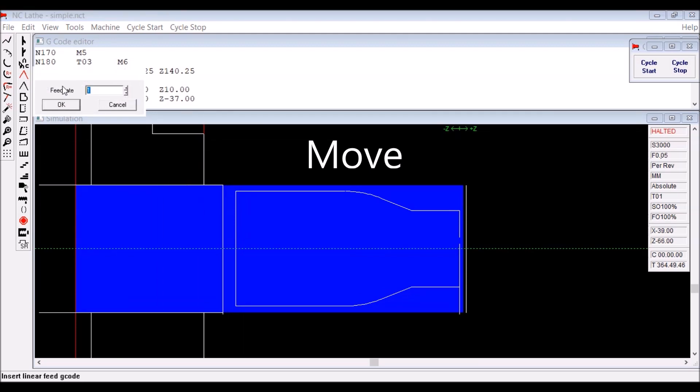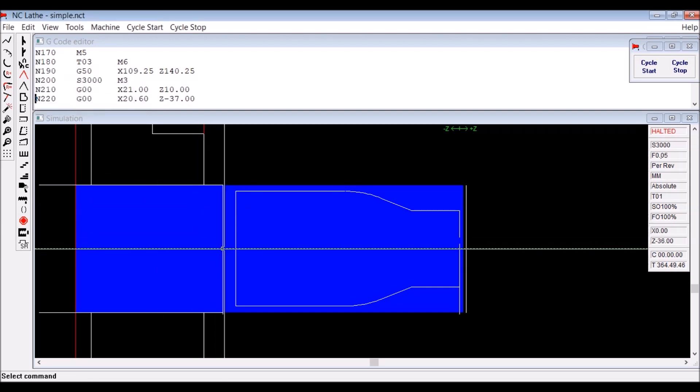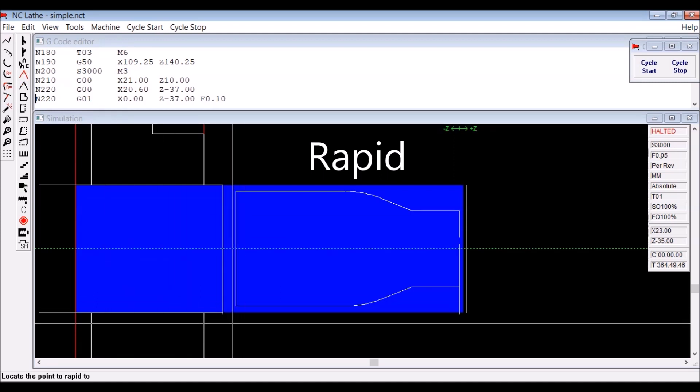Then we push move, asks you what feed rate you want. I don't want one millimeter per revolution, a bit over the top. And into the center and rapid back out.